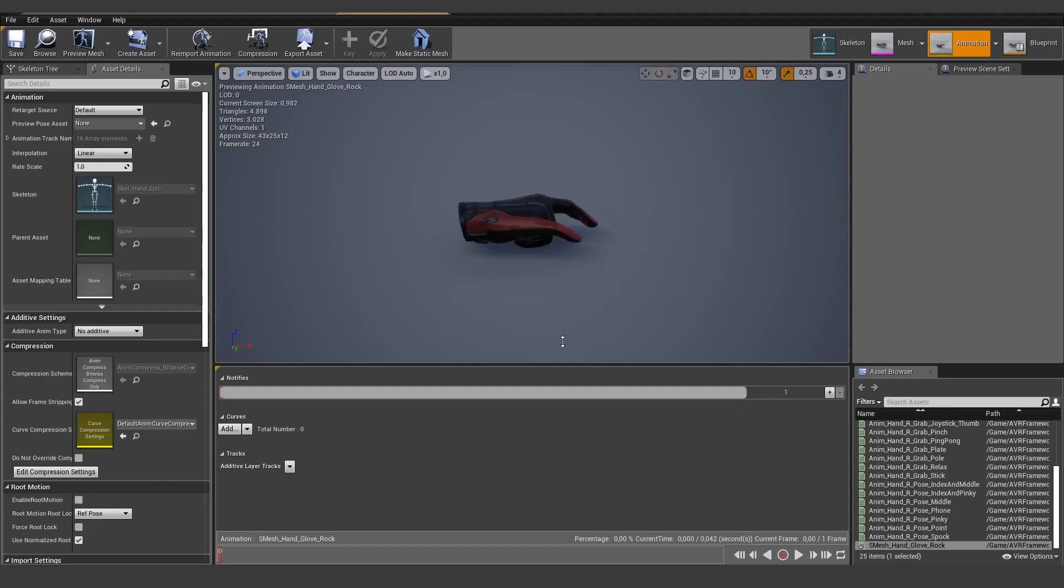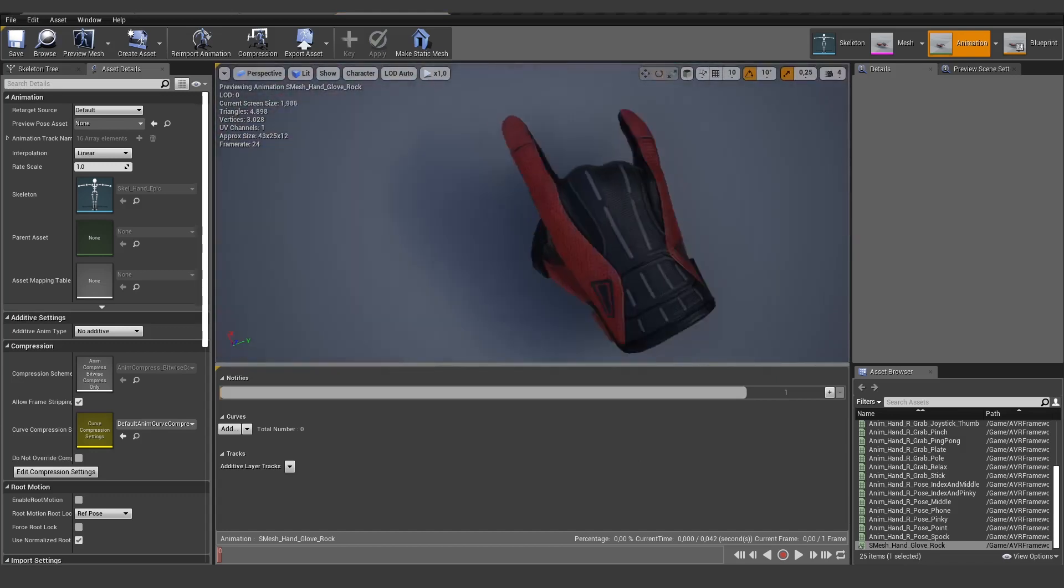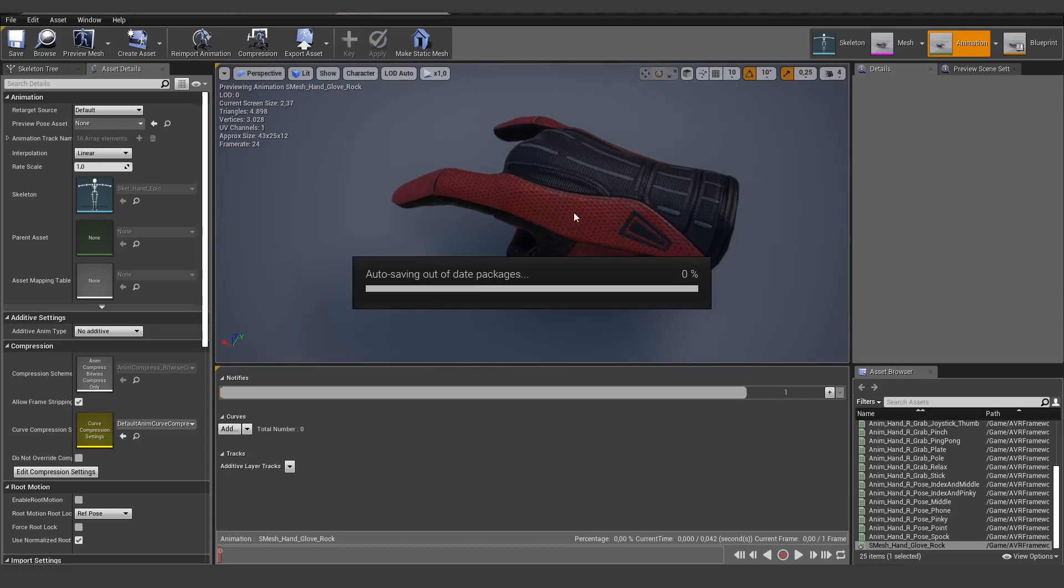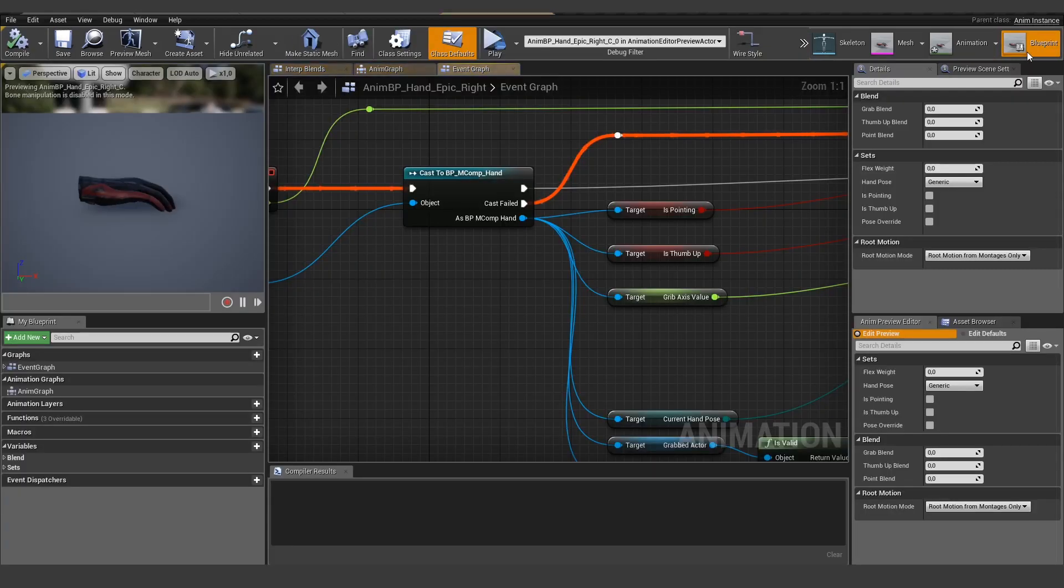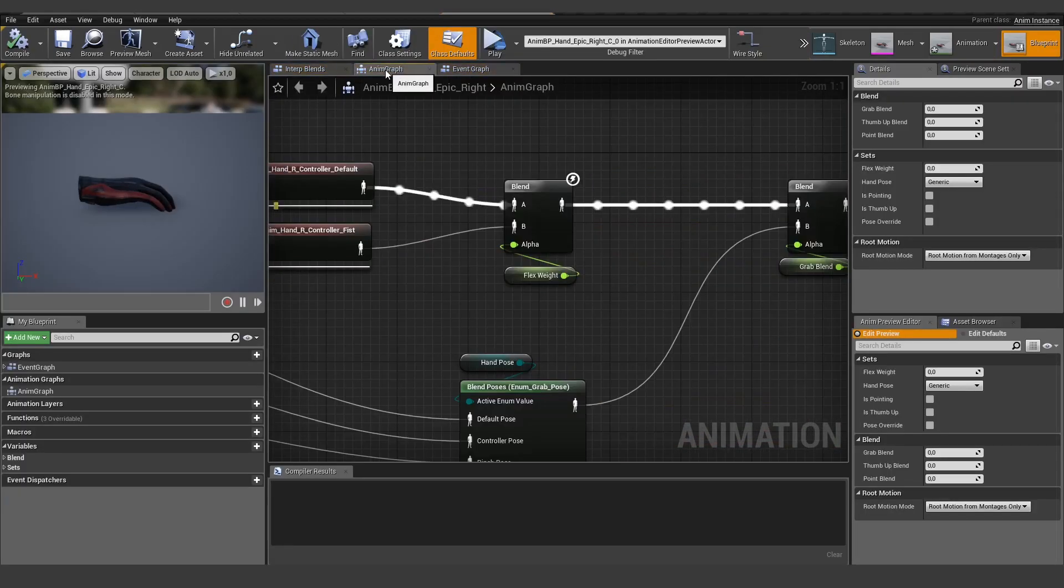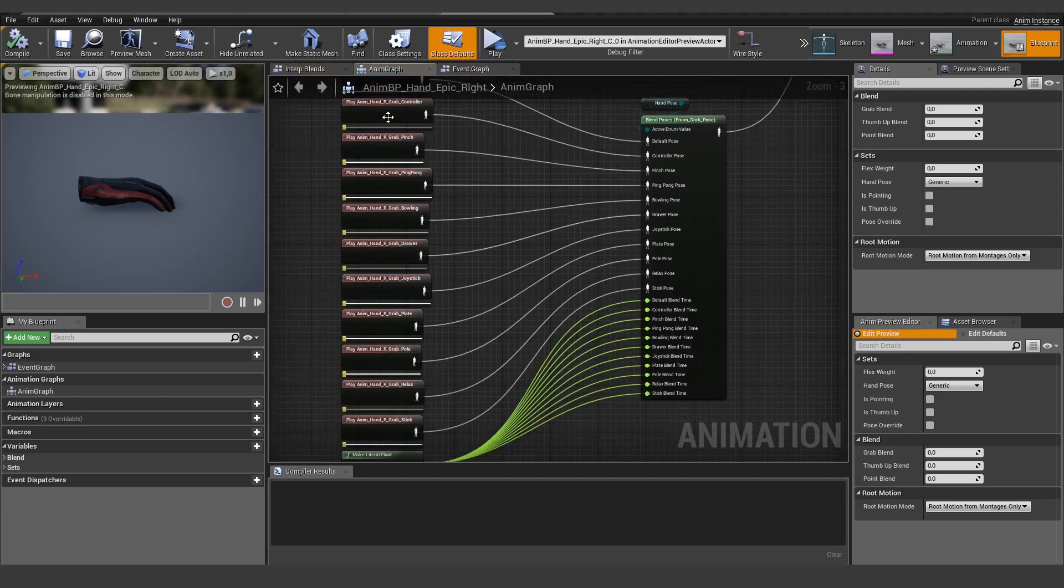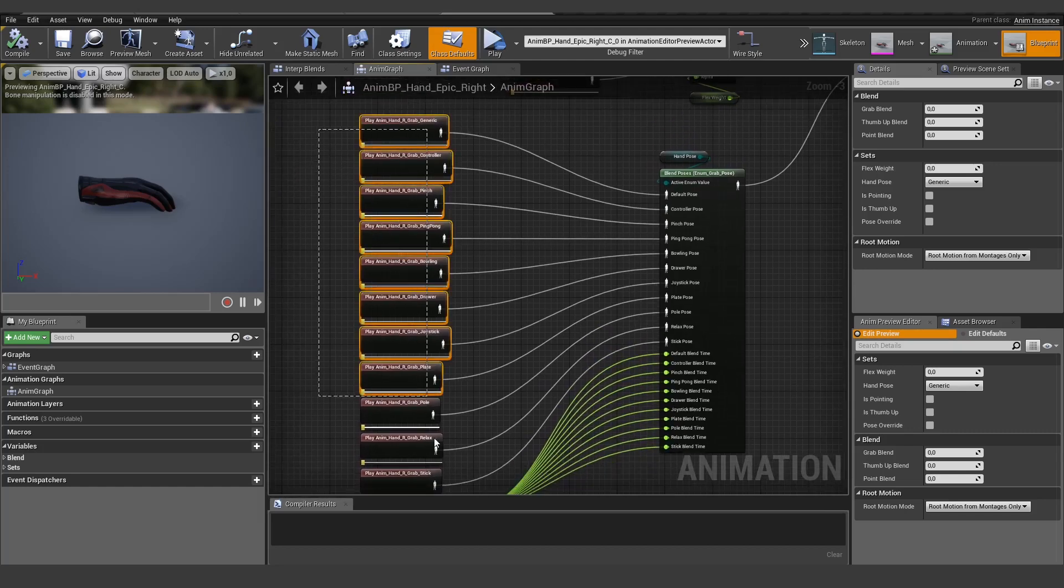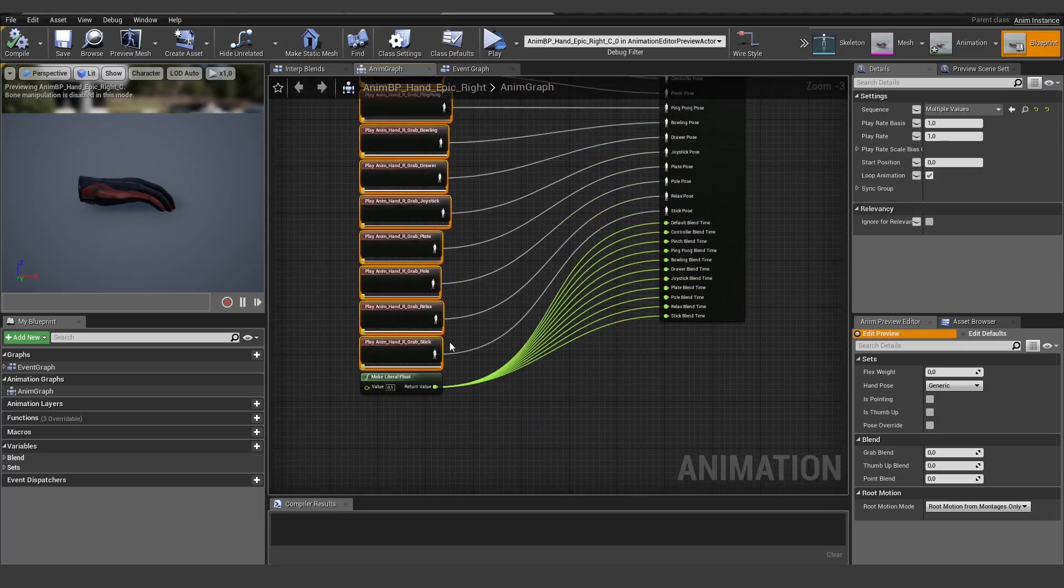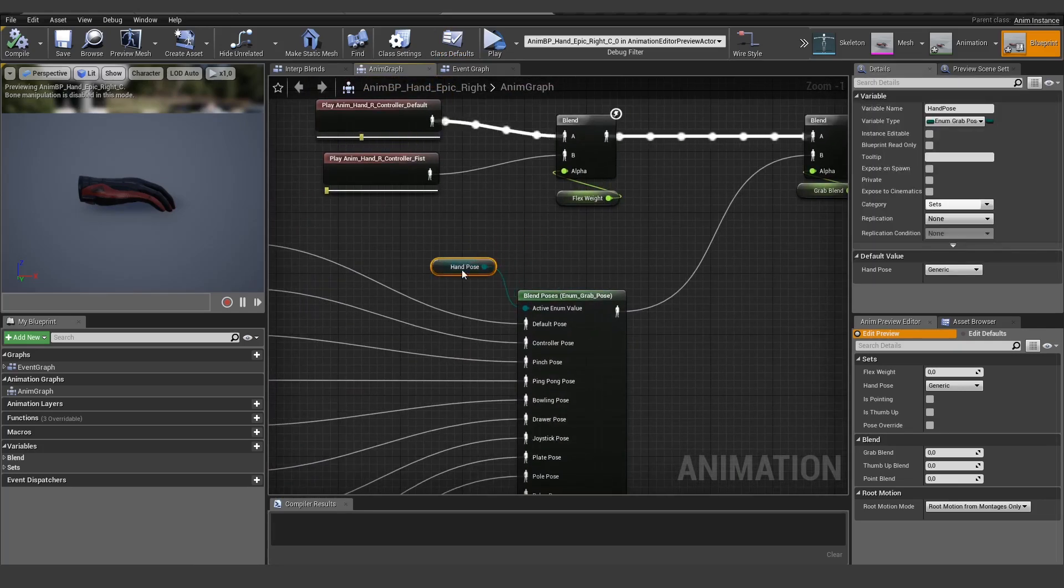And now you can see we have this animation inside of Unreal, this animation pose. The next thing would be to actually add it to the animation blueprint. Let's open the animation blueprint up, open the animation graph, and here you can see this is the part where the actual selection of the pose is happening. Here are all the 10 different animations we have provided and they are defined inside this enum.